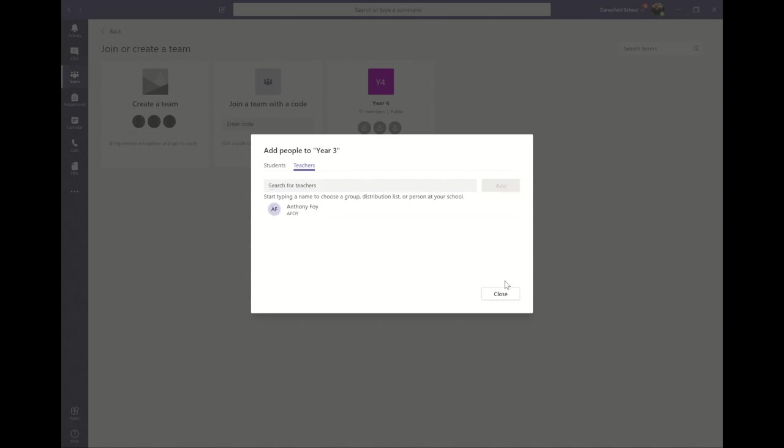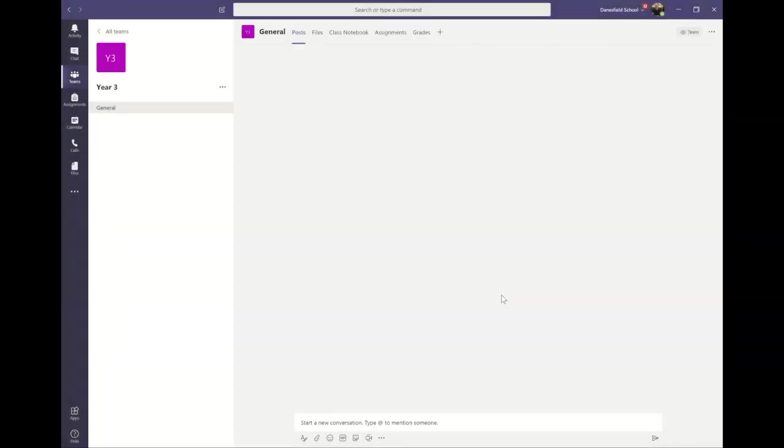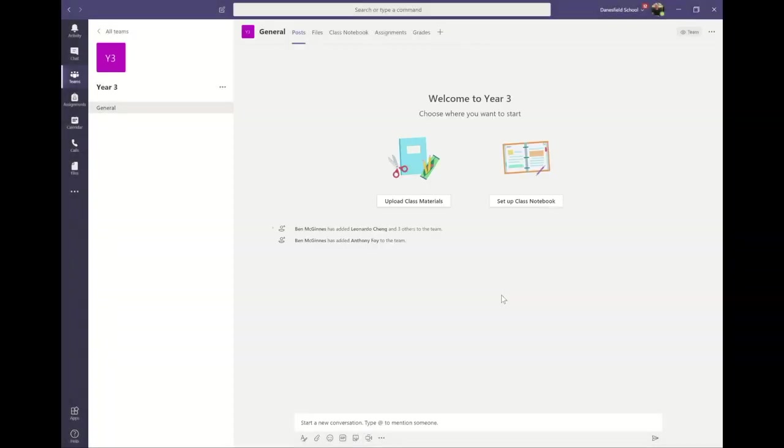When you click close, you'll be taken to your new team where you'll see a menu down the side where at the moment you have one option which says general—this is your channels—and there's also a menu across the top—these are your tabs.